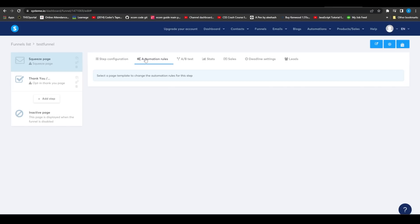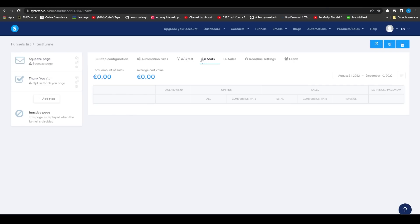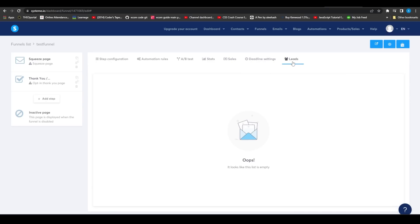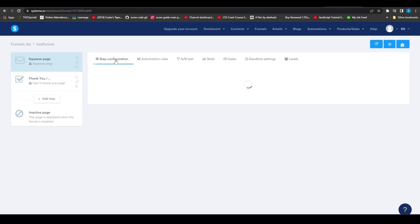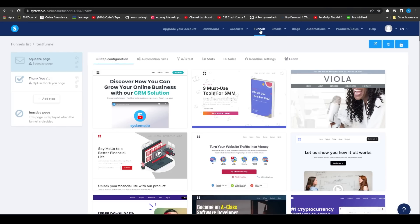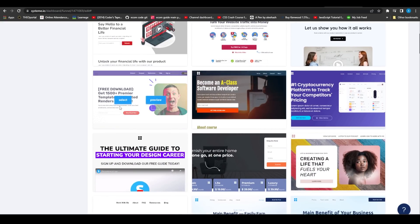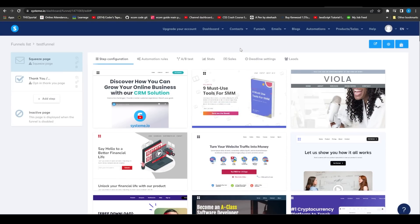Inside your funnel you can set up automation rules, do A/B testing, and view all your stats — including conversion rate, number of visitors, time spent on the funnel, revenue generated, individual sales, deadlines, and leads. You can also use the many available templates to get the most out of this feature.